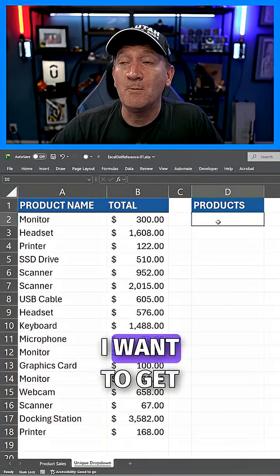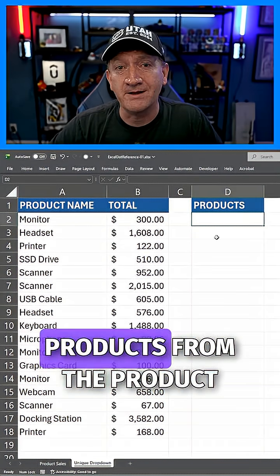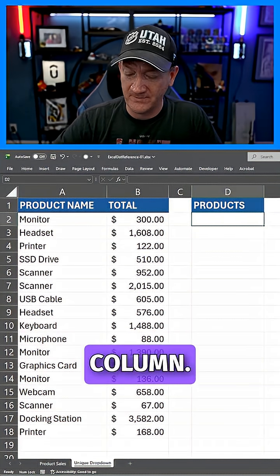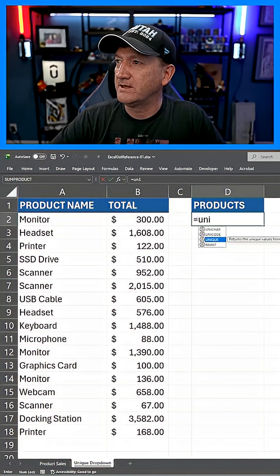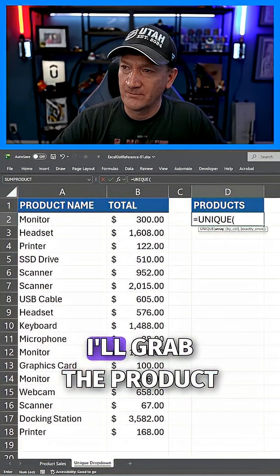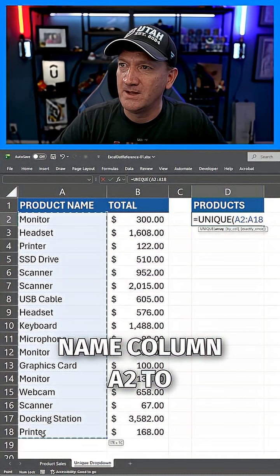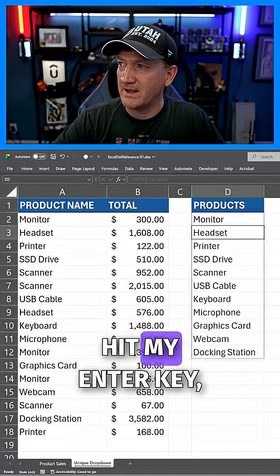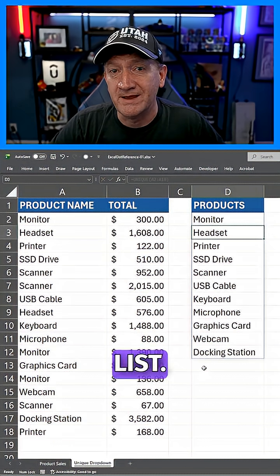Check this out. I want to get a list of all the unique products from the product name column. Equals unique. I'll grab the product name column, A2 to A18, hit my enter key, and there's my unique list.